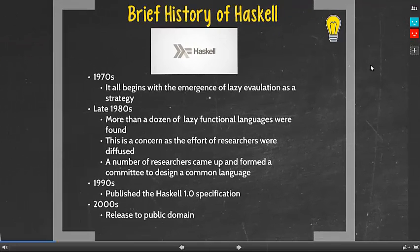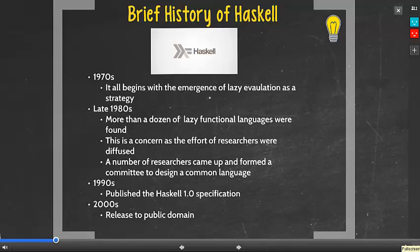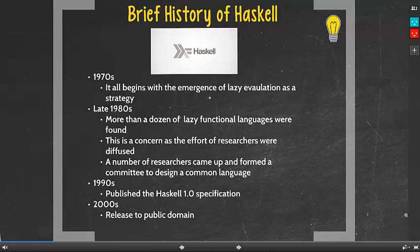Now we will do a brief history of Haskell. In the 1970s, it all began with the emergence of lazy evaluation as a strategy for functional language. As we move on to the late 1980s, there were a dozen lazy functional languages found as efforts from researchers were scattered. This was a concern as the efforts of the researchers were diffused, and a few researchers stood up and formed the committee to design a common language. Three years later, in the 1990s, that language was born and it was Haskell. Fast forward to 2000, Haskell was released to the public domain and available to everyone.